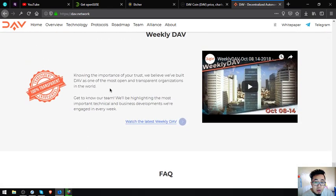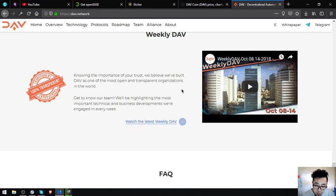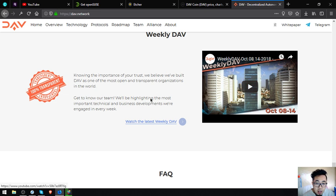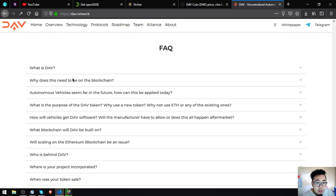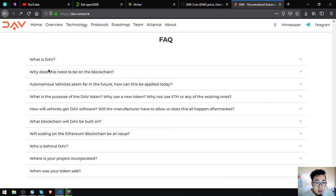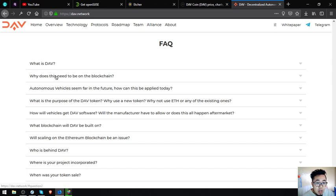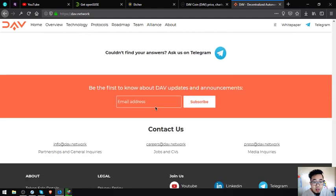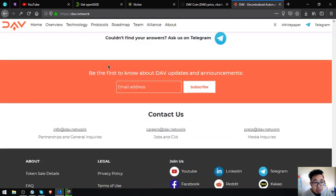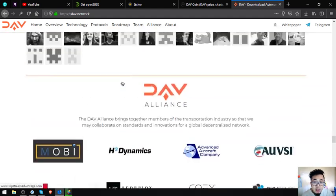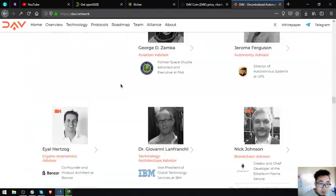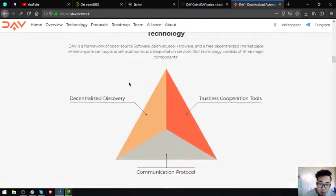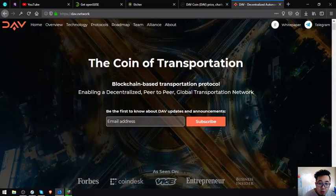They also have their YouTube channel guys. So if you want to get updated weekly on the DAV token or the DAV network, just subscribe to their channel. They'll upload from time to time some facts about DAV here. What is DAV, what does this need to be, why does this need to be on blockchain - there's a lot of it here. You can find it at the DAV network.